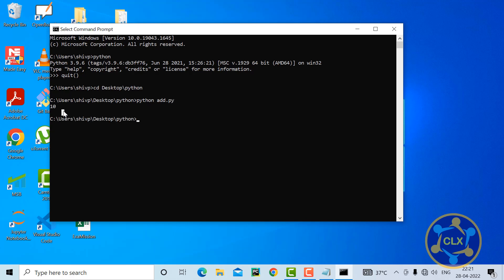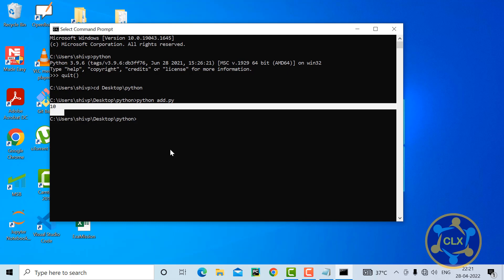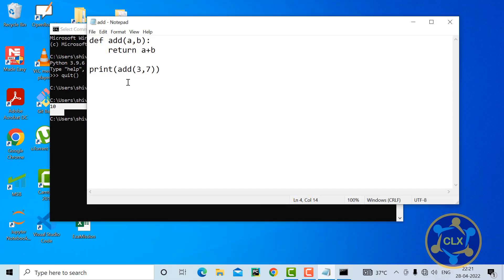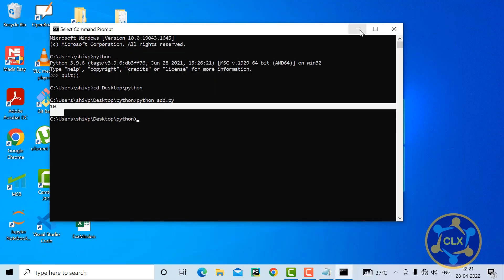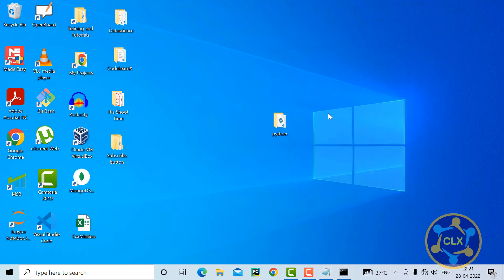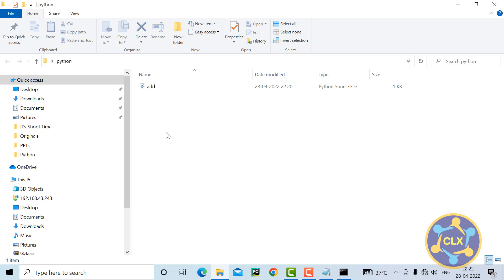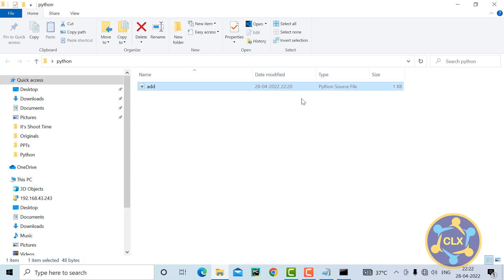The output is correct — it gives 10, since I passed 3 and 7. Now let me check if any .pyc file was created or if compilation occurred. I'll open the folder, and I can see there is only the Python source file here. The type shows as Python source file and no .pyc file has been created.